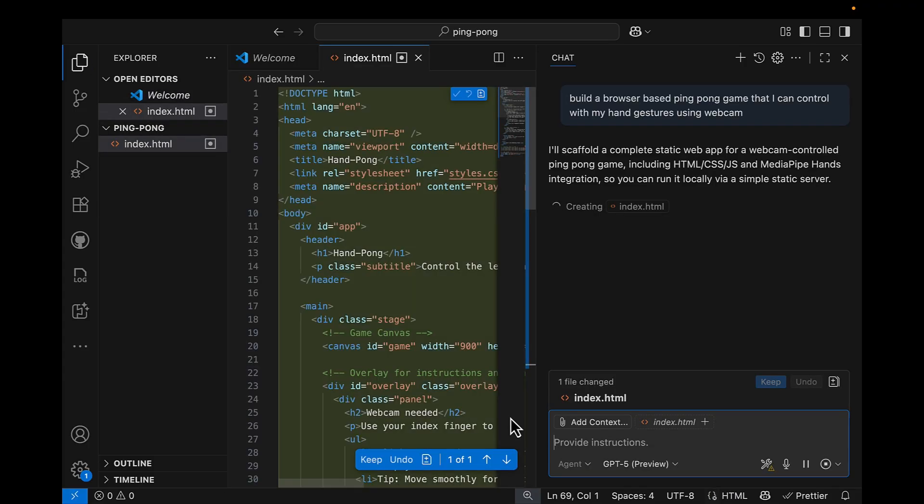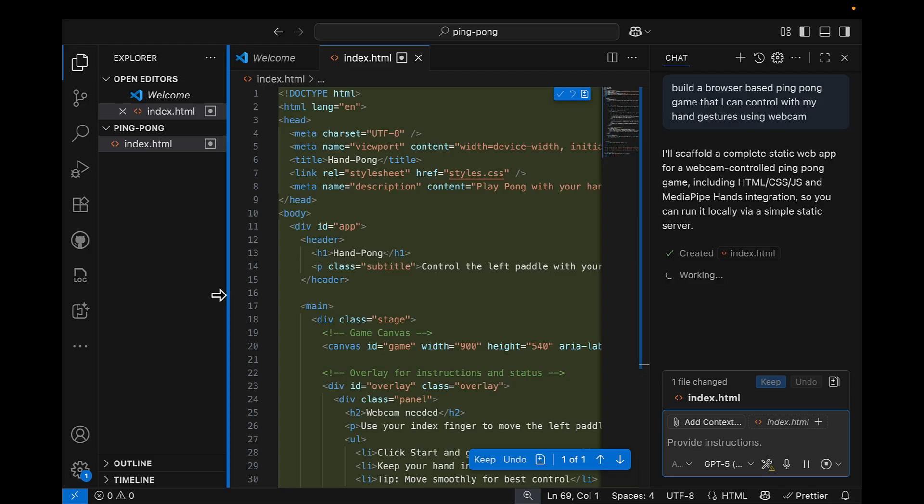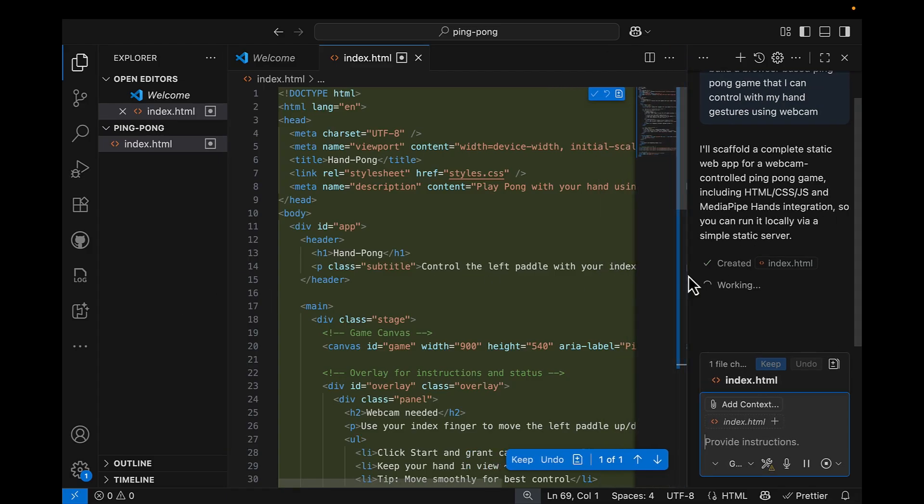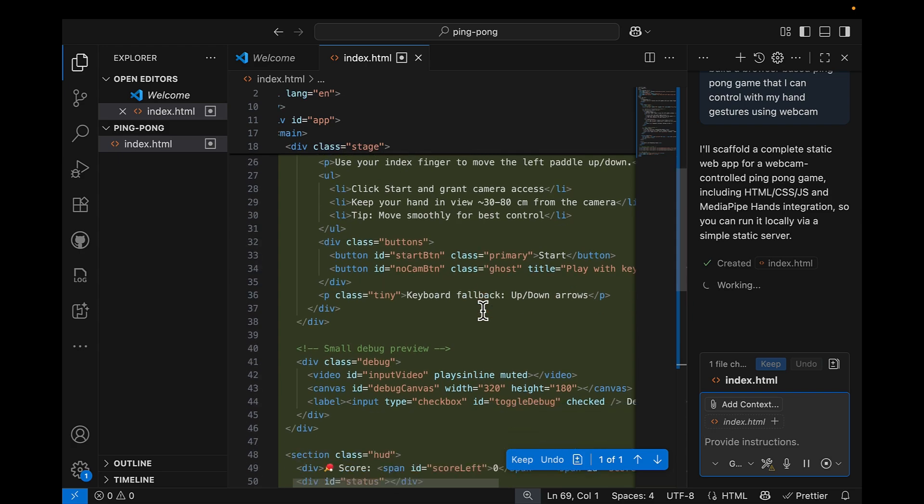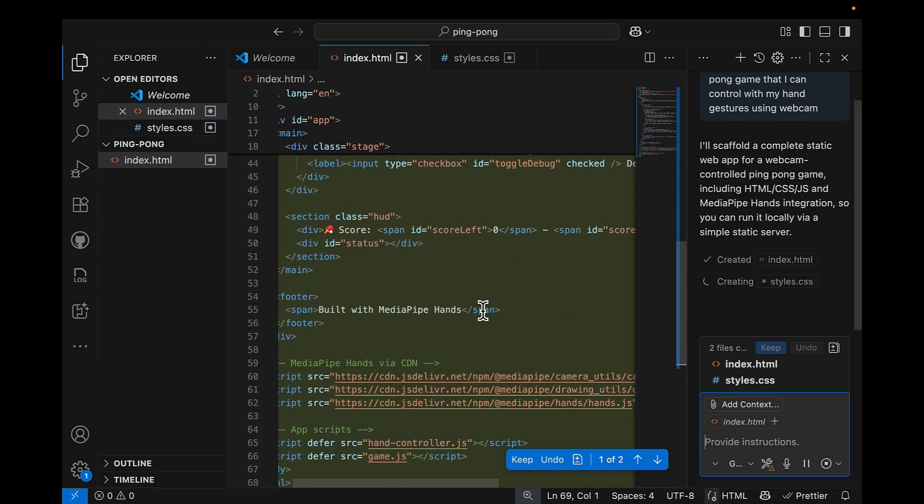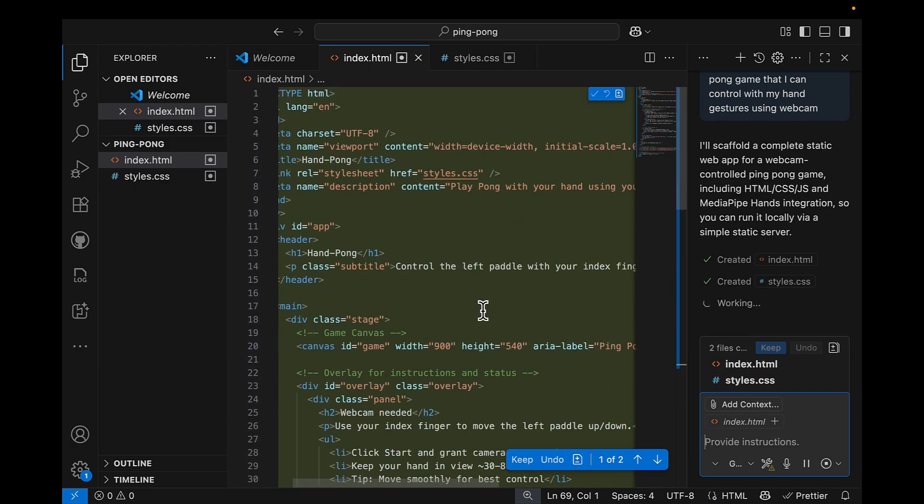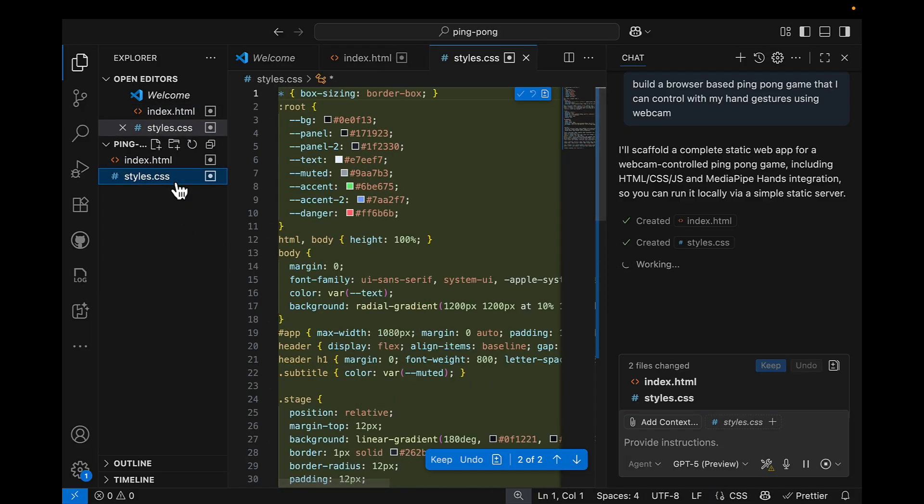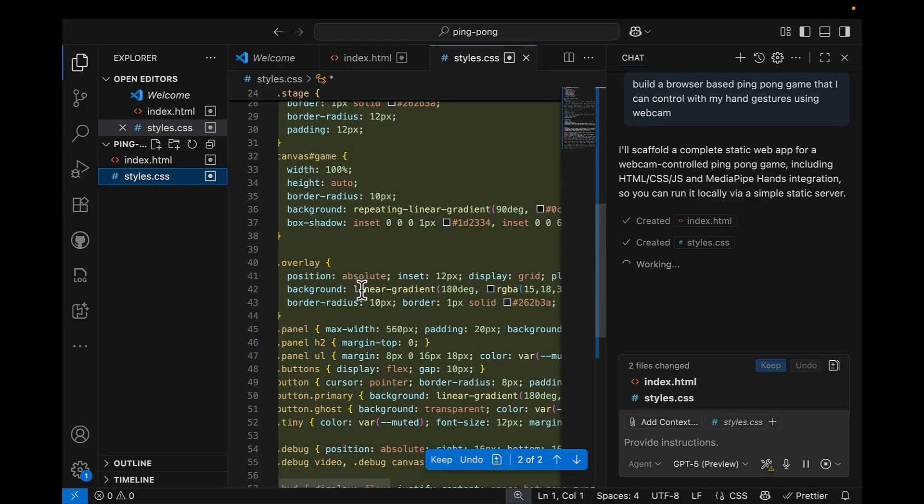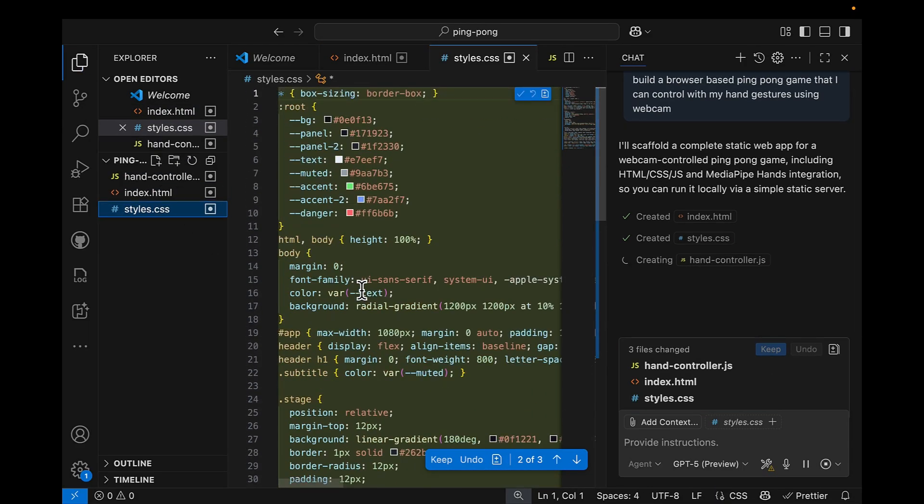Let me show the index HTML here. We have everything set up for us, and now I also see styles, yes, file created. So Copilot is creating a style for us, and then handcontroller.js.